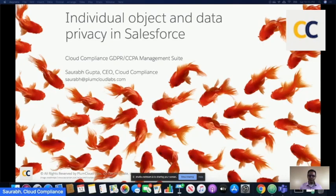Today we are going to talk about the individual object and data privacy in Salesforce. It's a really important topic. Data privacy has definitely become something that is coming up more and more with a lot of new laws.